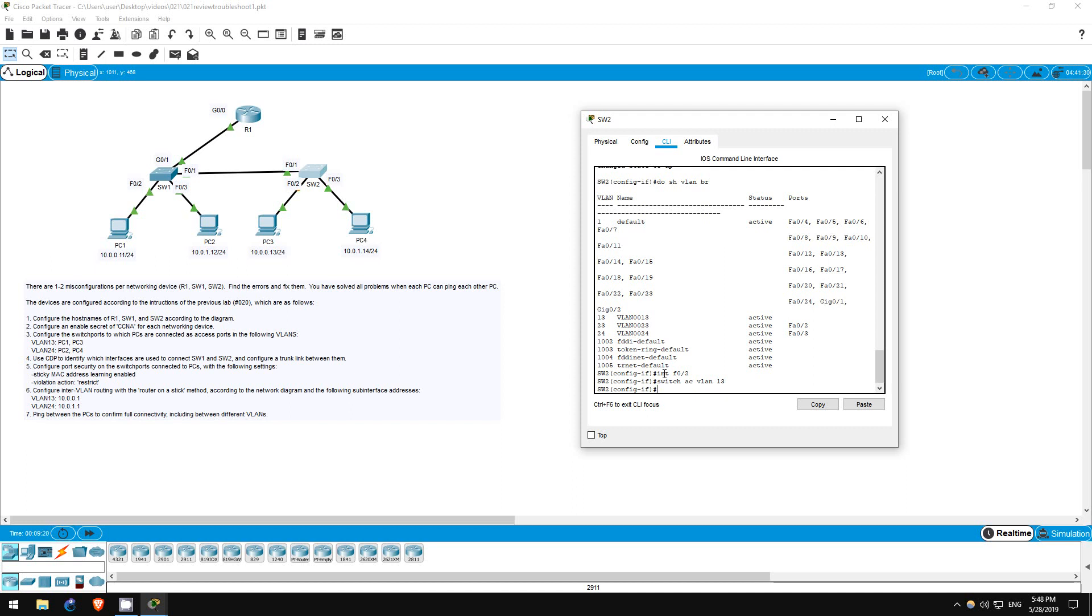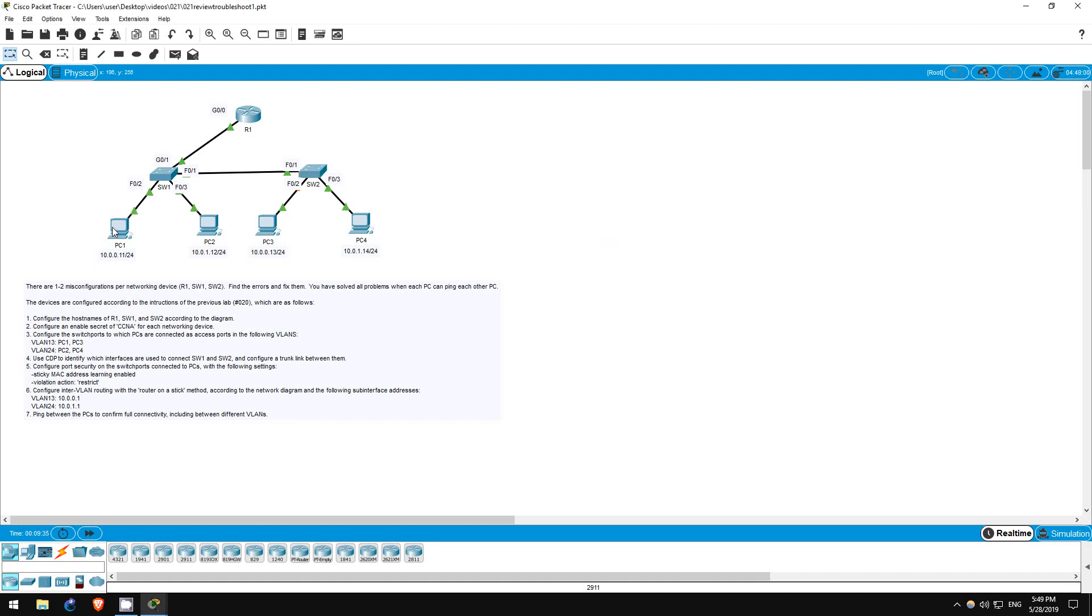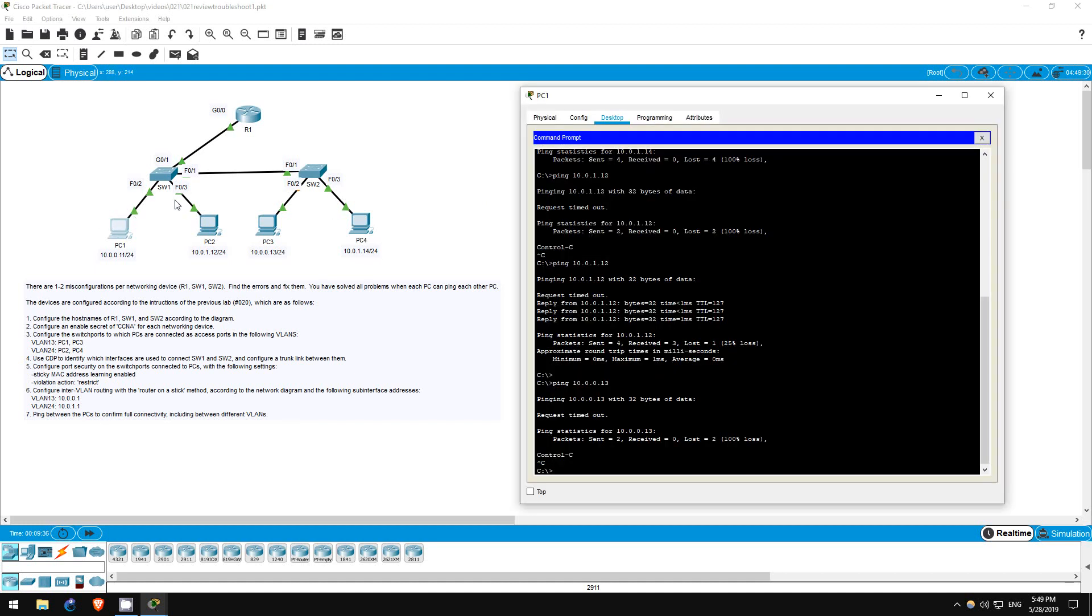It can take some time for spanning tree to reconverge, so pings might not work immediately. If you haven't studied spanning tree yet, don't worry about it yet. But after changes in the configuration like we just did, it can take some time for the switches to communicate the changes to each other, and for those changes to take effect across the network.